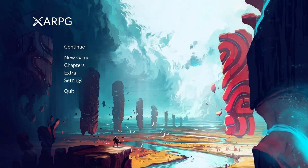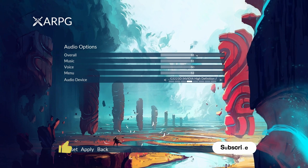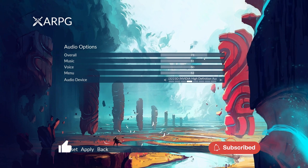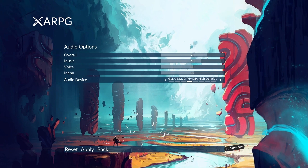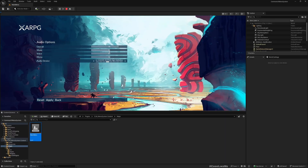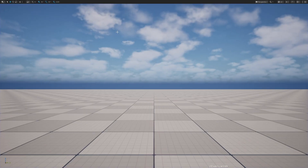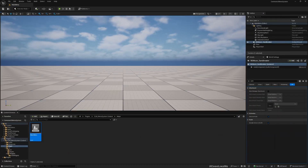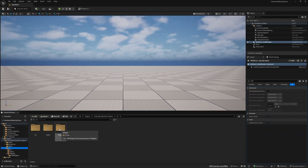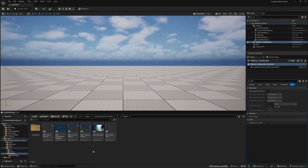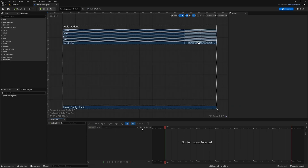So this is what I have right now in the audio settings — I can change the values and use the apply button to save, but I forgot to implement the reset button yet. So that's what we are going to do here. Let's quickly implement that — widgets, audio options, go here.